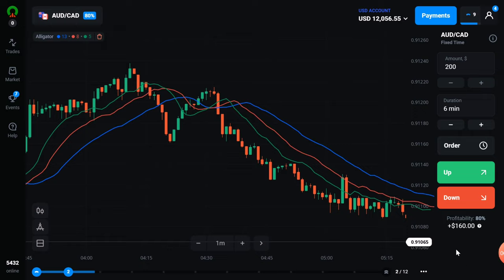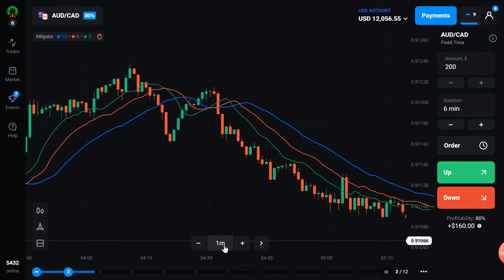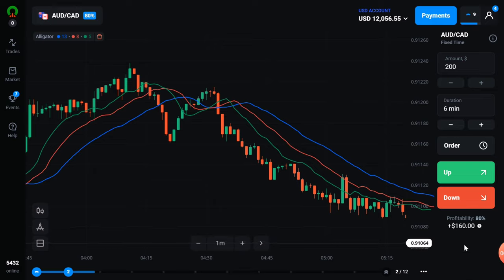For more accuracy with the alligator, you have to use an indicator like RSI or MACD. Click on the left video to learn how to use RSI well, or click on the right video to learn MACD.